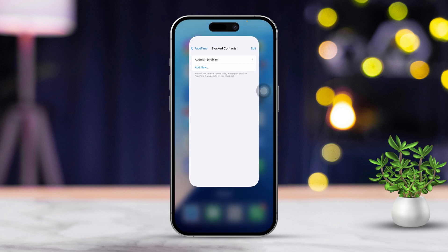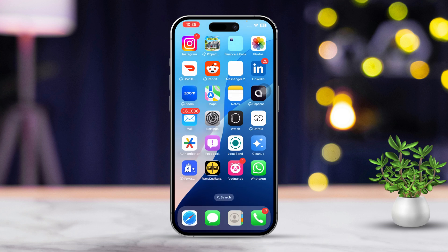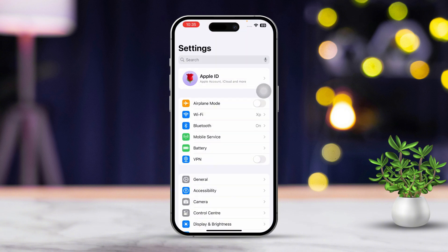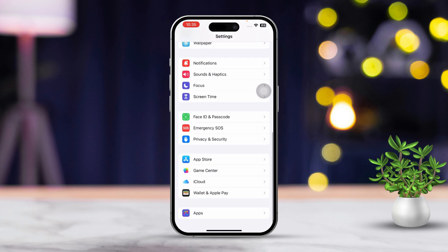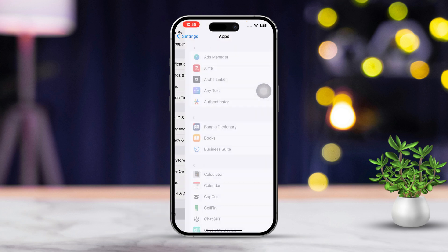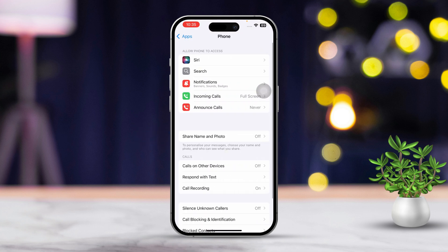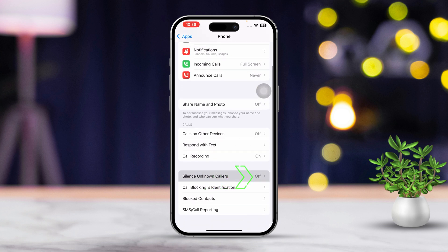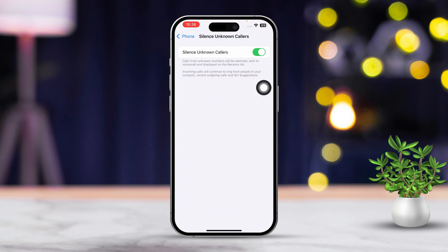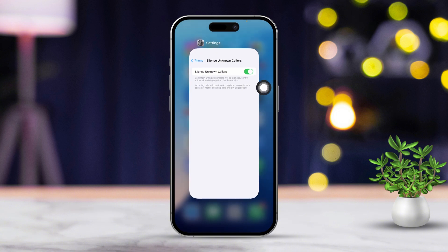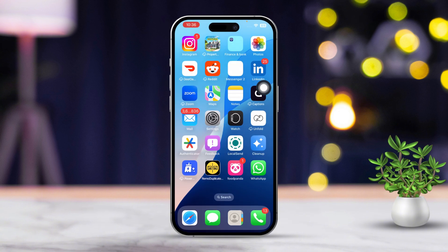Solution 3: Block unknown callers. If you are getting FaceTime calls from unknown numbers, you can silence or block those calls. First, open Settings, then scroll down until you see the Apps section. After that, tap on Apps, then scroll down and tap on Phone. Now scroll down again, then tap on 'Silence Unknown Callers' and toggle it on. This will silence FaceTime calls from any numbers that aren't saved in your contacts.